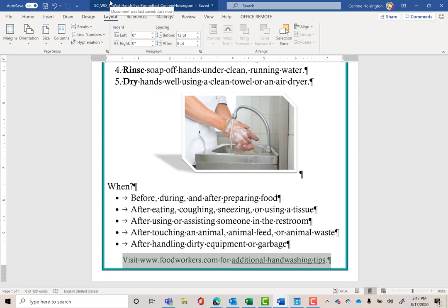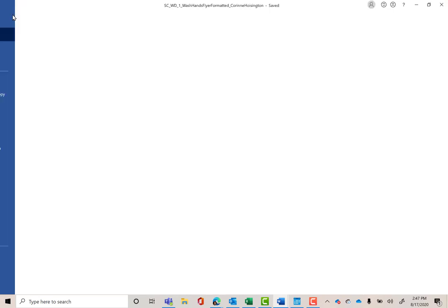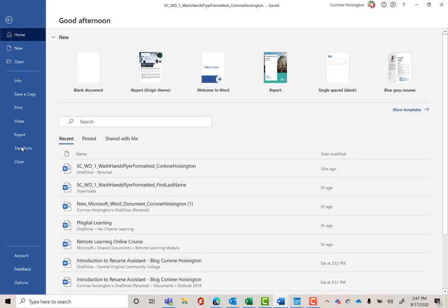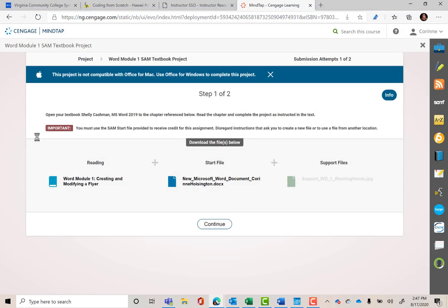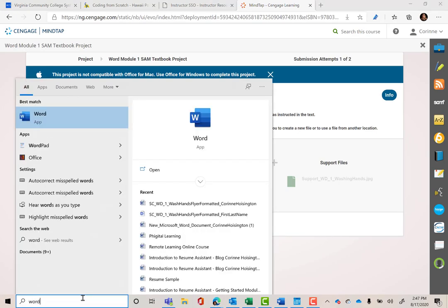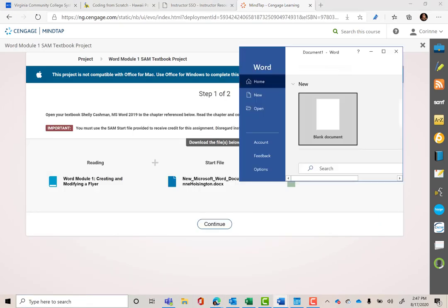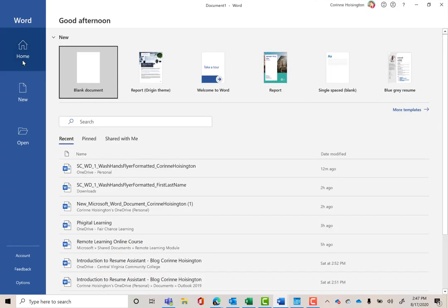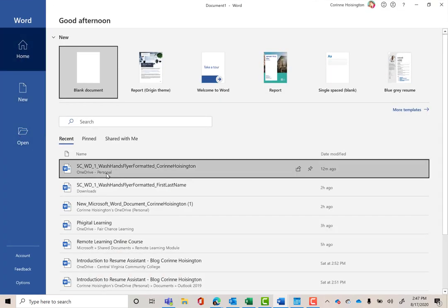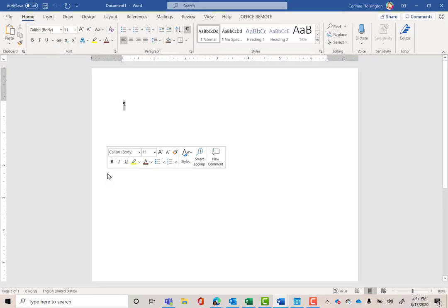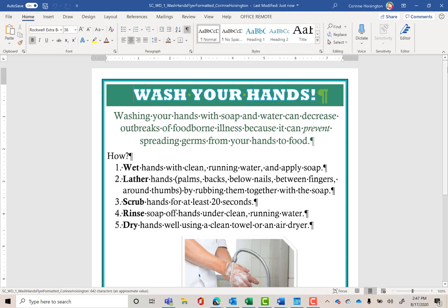To close this document, go to the File tab and hit Close. Now I want to reopen that document. Reopen Word from the taskbar at the bottom, then go to Open and find SC_WD1_Wash_Hands_Flyer_Formatted. We should be able to reopen the document.